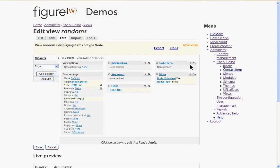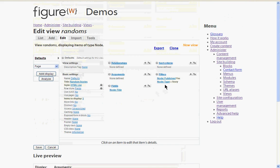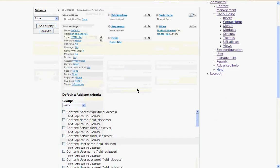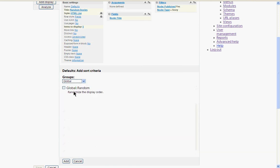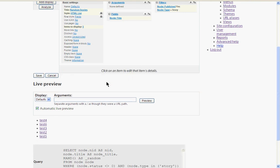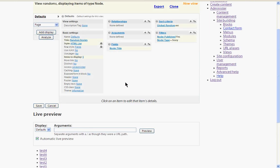Finally what we want to do is actually select those stories at random. At the moment they're just appearing in the order they were added, which isn't very exciting. So let's pick a random sorting, which is in the global group. And there it is. Update that. And there we are. So now they're starting to appear at random.